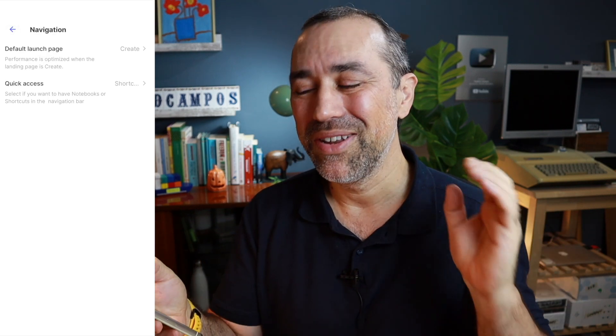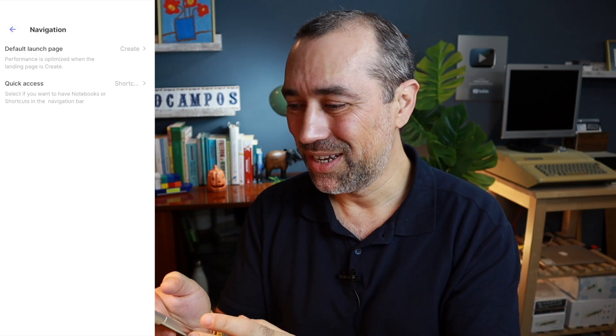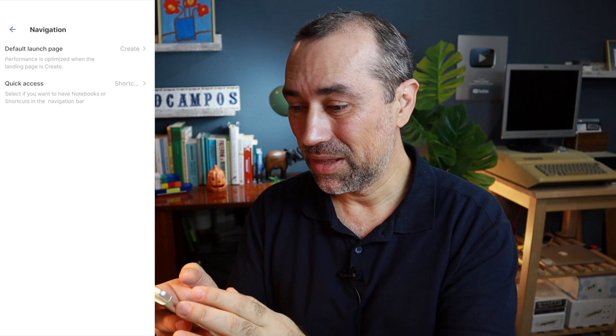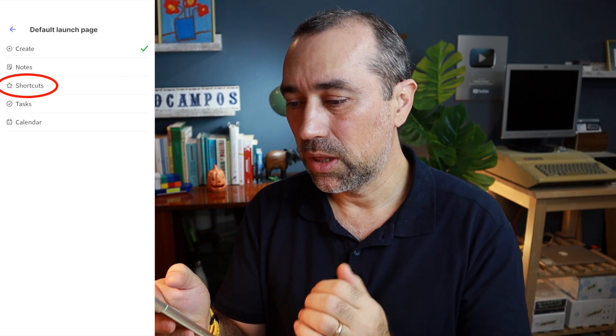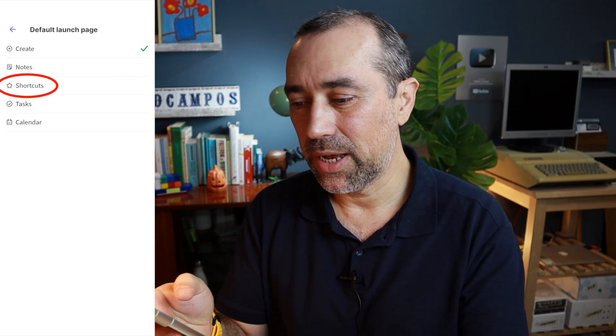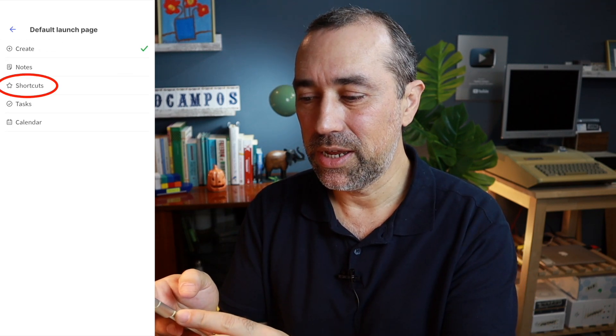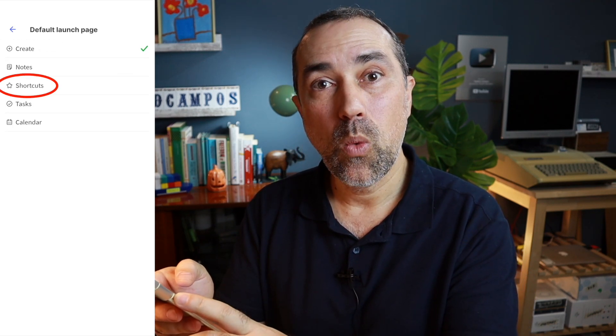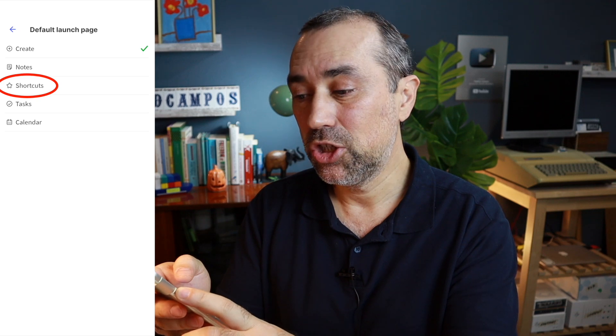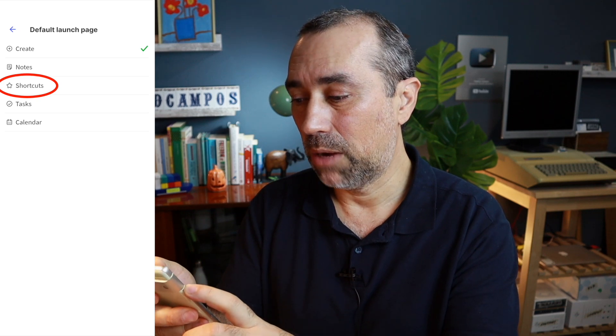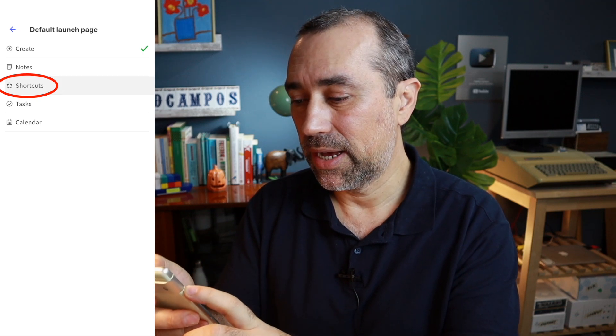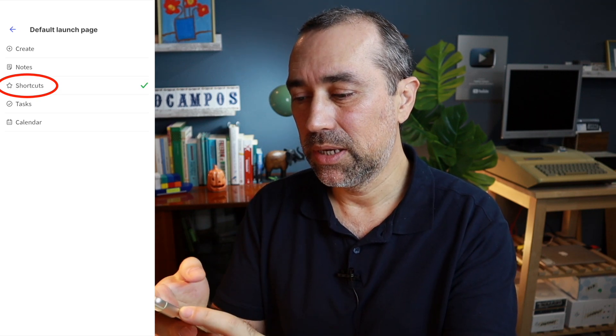If you don't know what I'm talking about, you have to go watch the other video. Then let's go to default launch page and as you can see here, now we have the shortcuts option instead of notebooks.